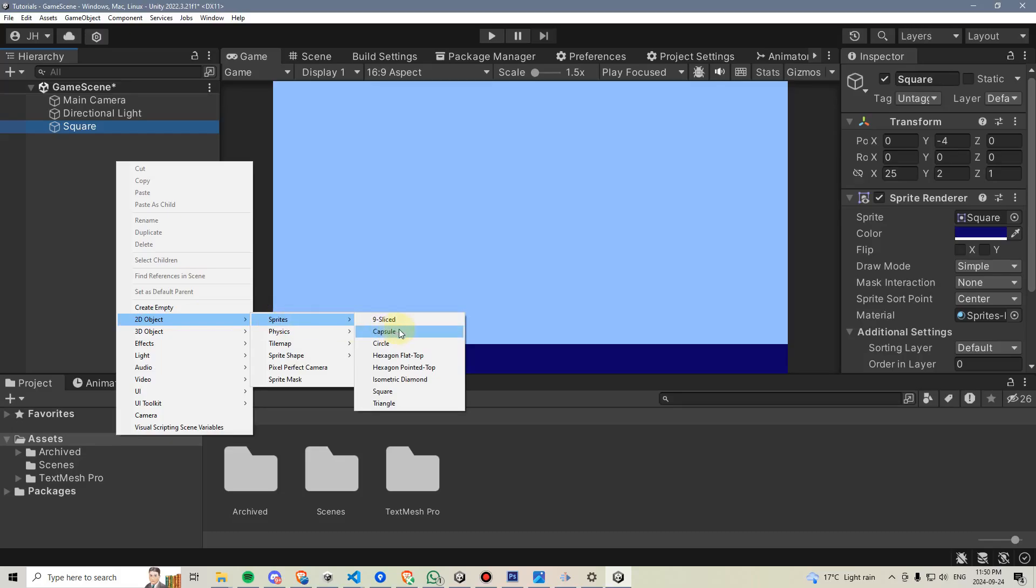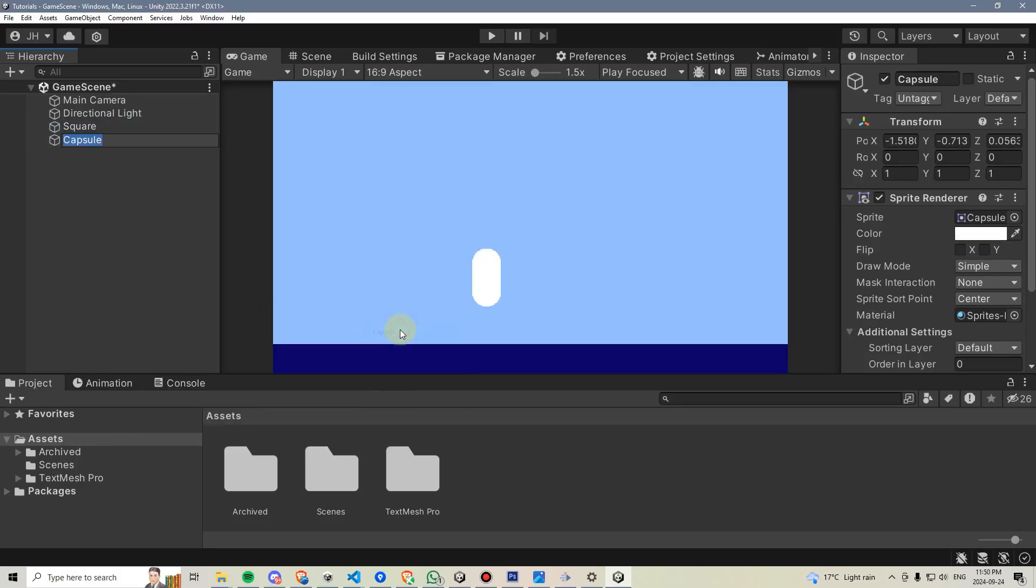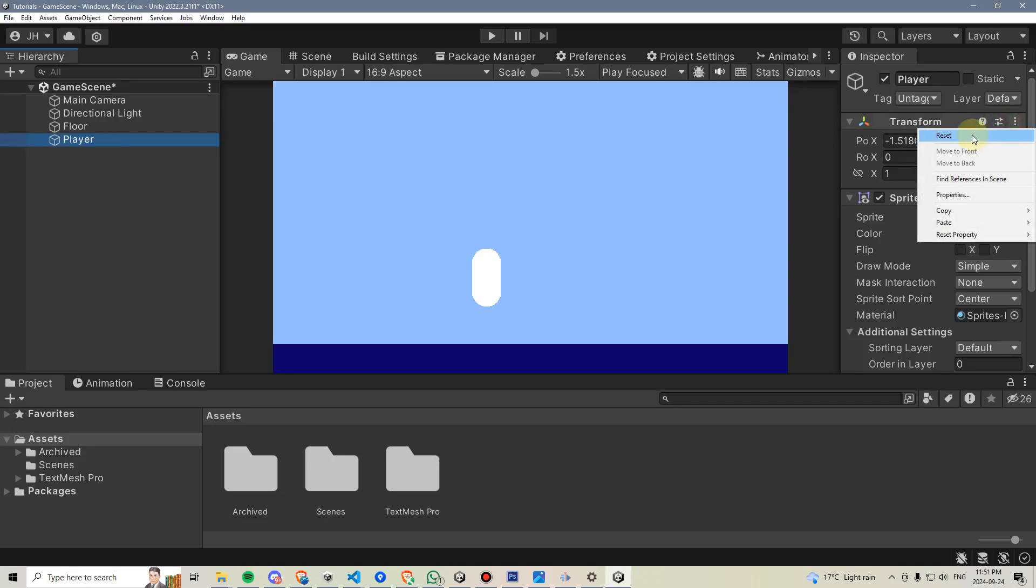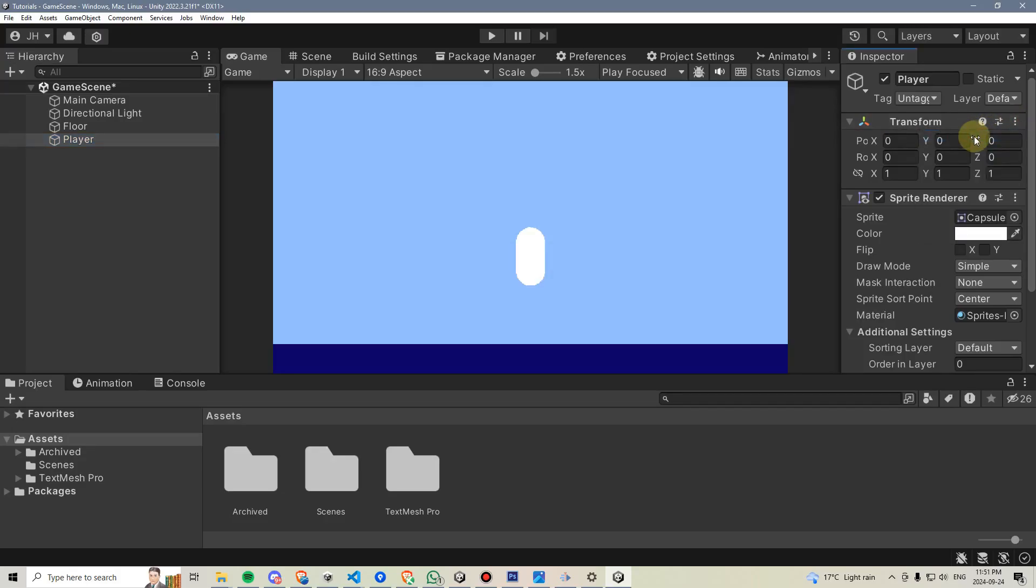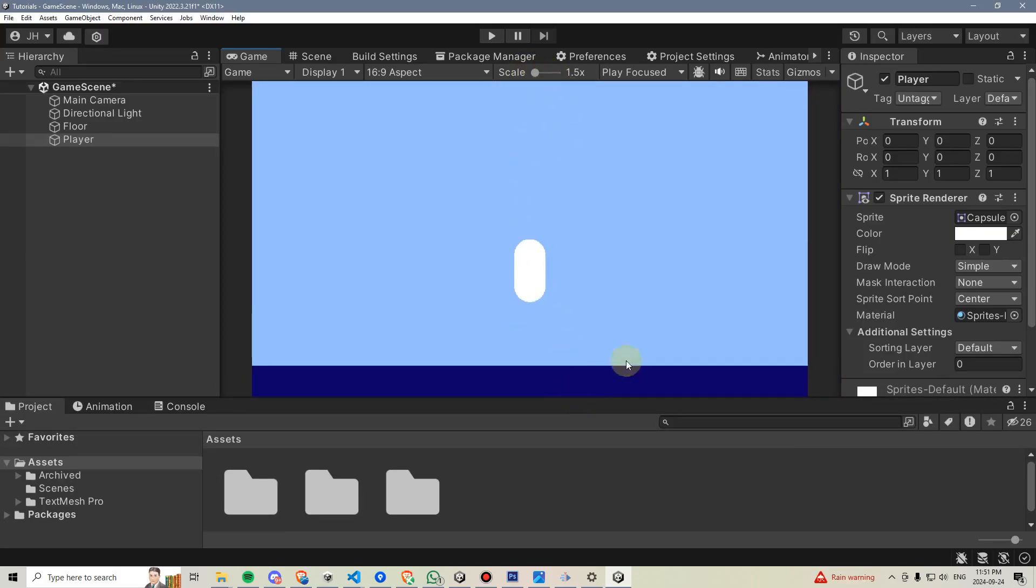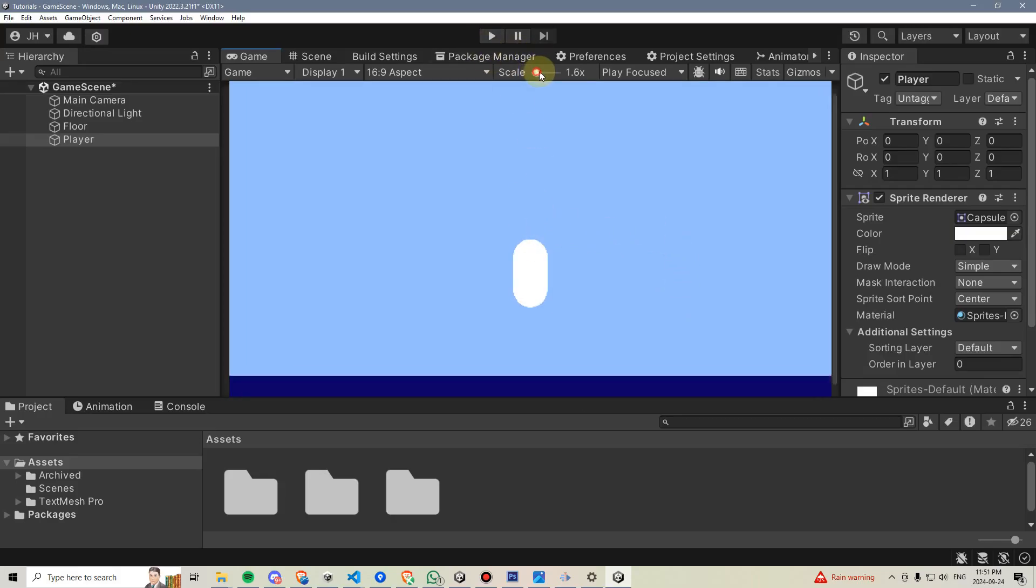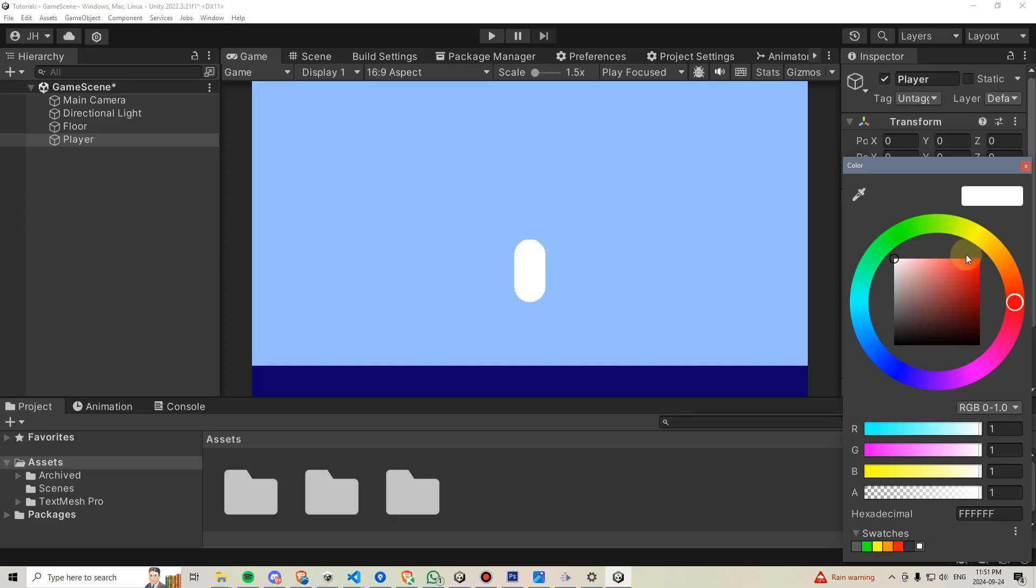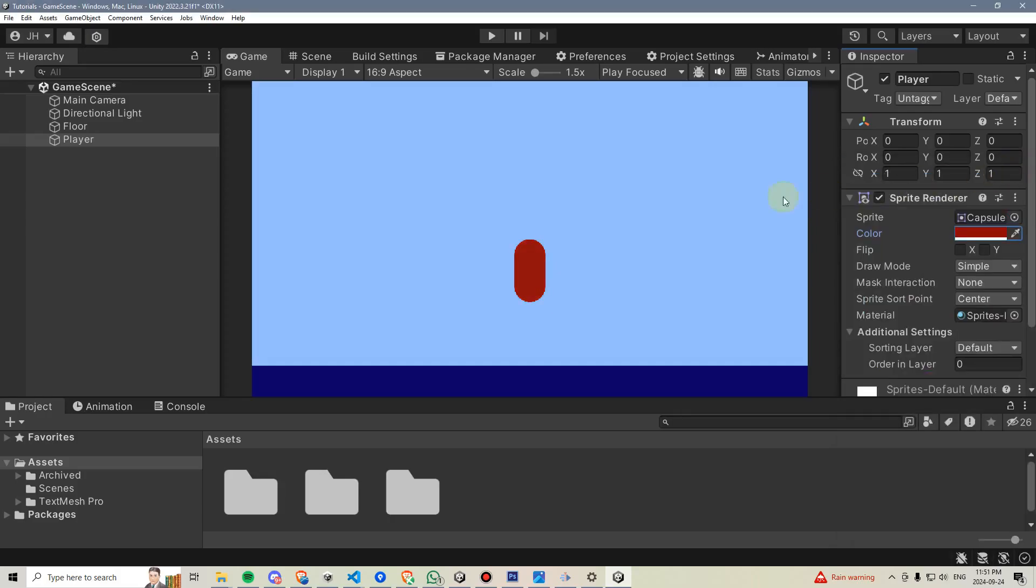This one will be a capsule, which will represent our player. And I can actually just name that player, and I can even go back and rename this one to be floor. Click on our player, and once again, I'll reset its position. And now we have a player in the scene. If things look a little bit blurry, that's because I have this scale up to one and a half times, just so it's a little bit bigger for recording. But on your screen, this should be set to 1.0. I'll also just give my player a different color, so maybe a dark red in this case.